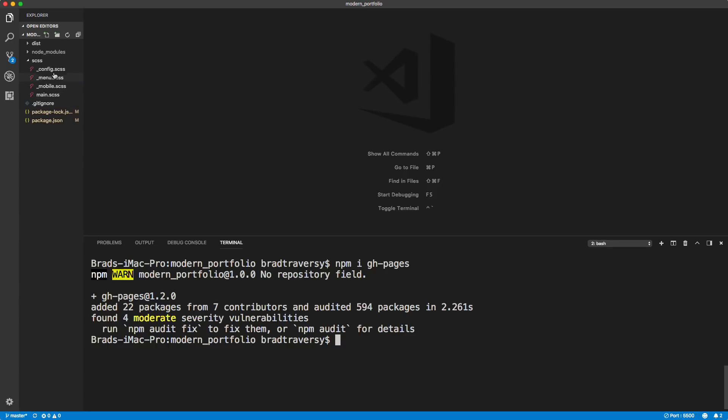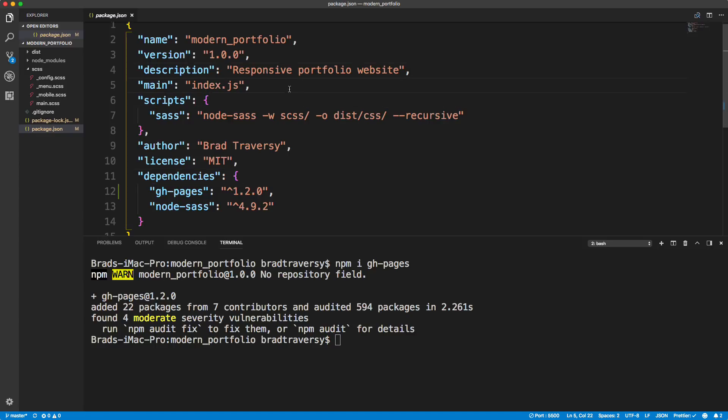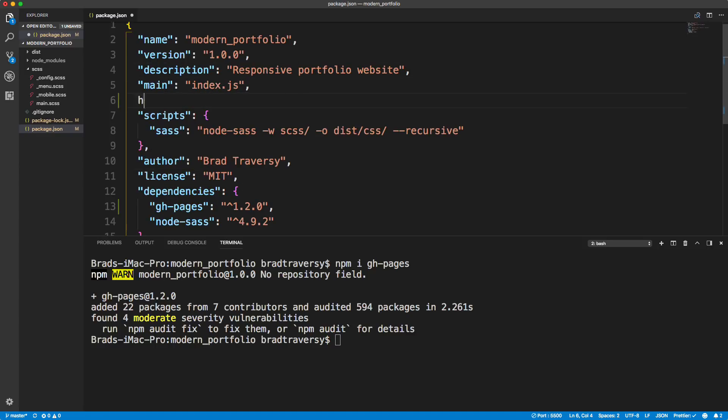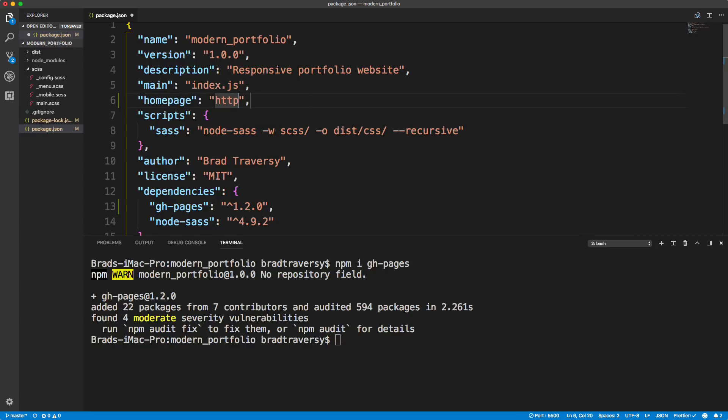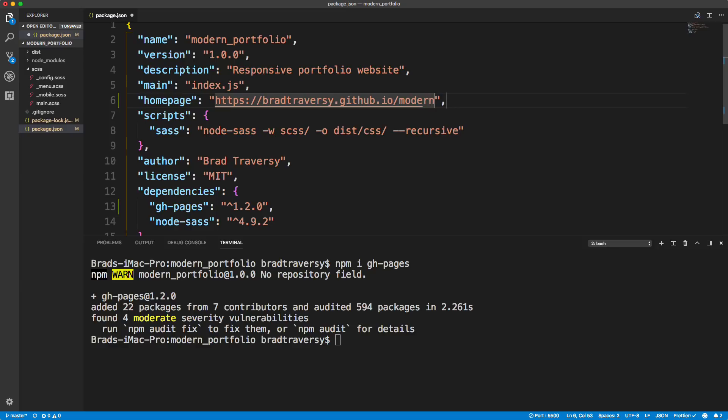And then we want to go to our package dot JSON file. And we want to add here, anywhere in here, let's go right below main. And let's add in homepage. And you want to put HTTPS and then your GitHub username. So mine is Brad Traversy. That's embarrassing. So dot GitHub dot IO slash and then the name of the repository. And in my case, I said modern underscore portfolio. Okay, so that's going to be my home page.